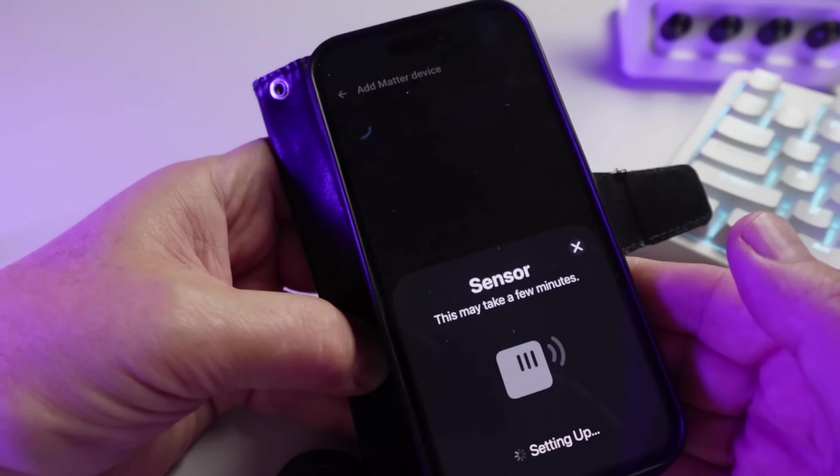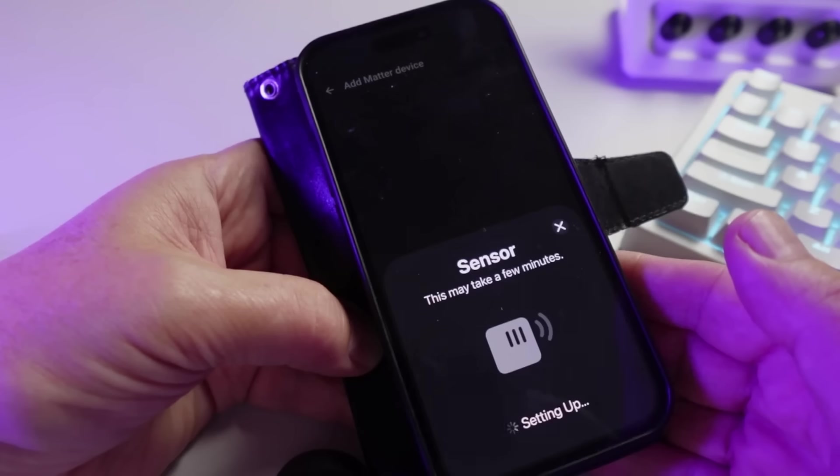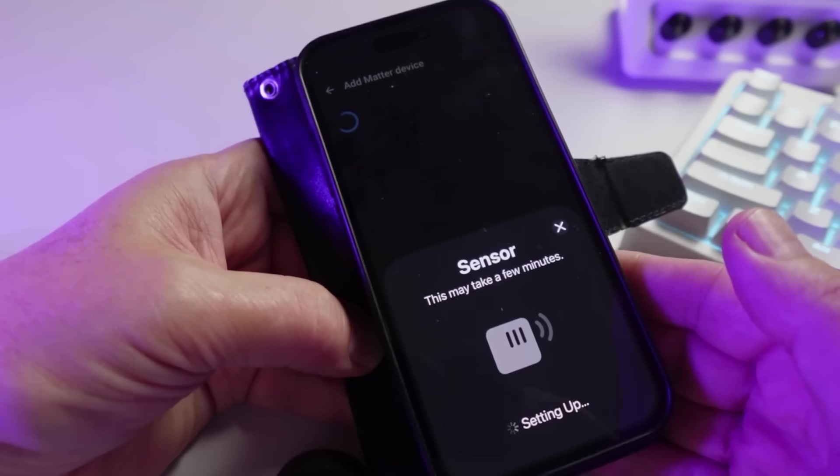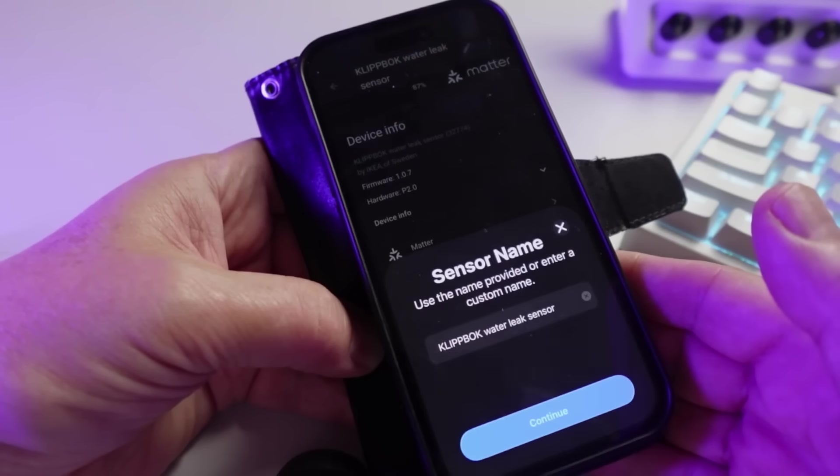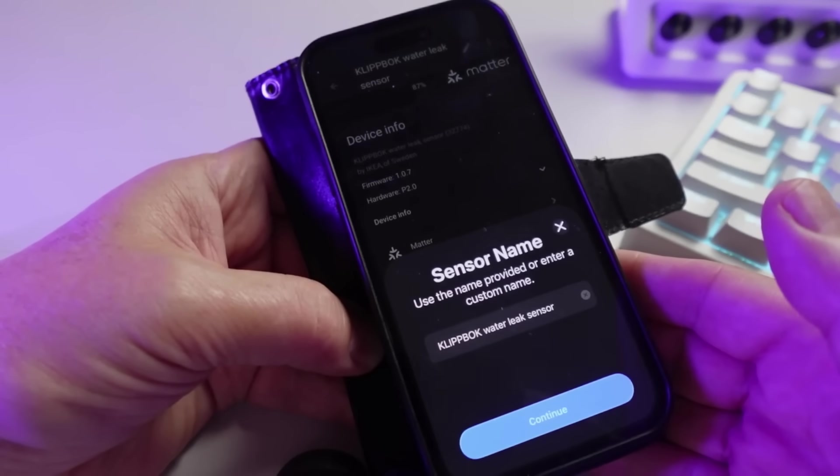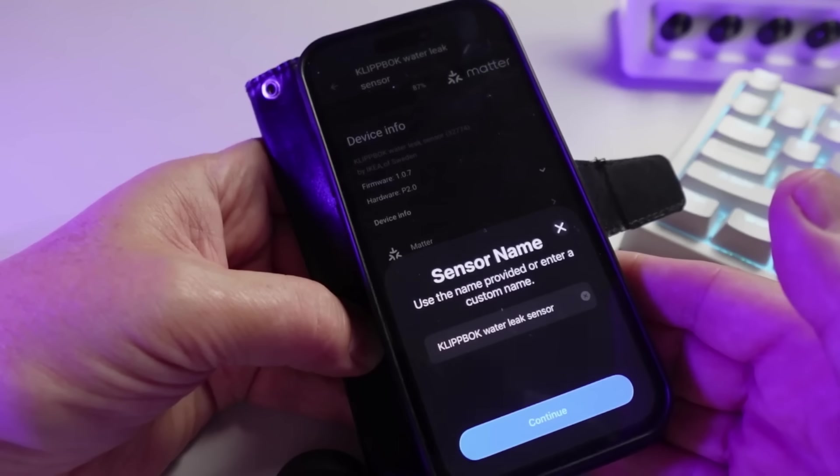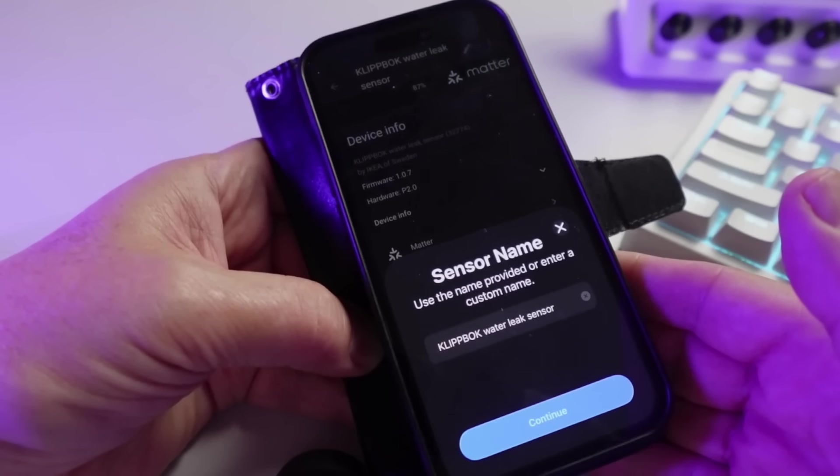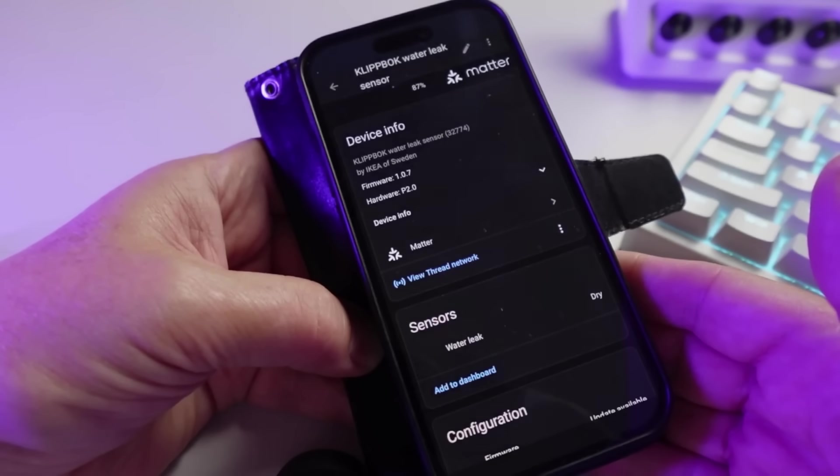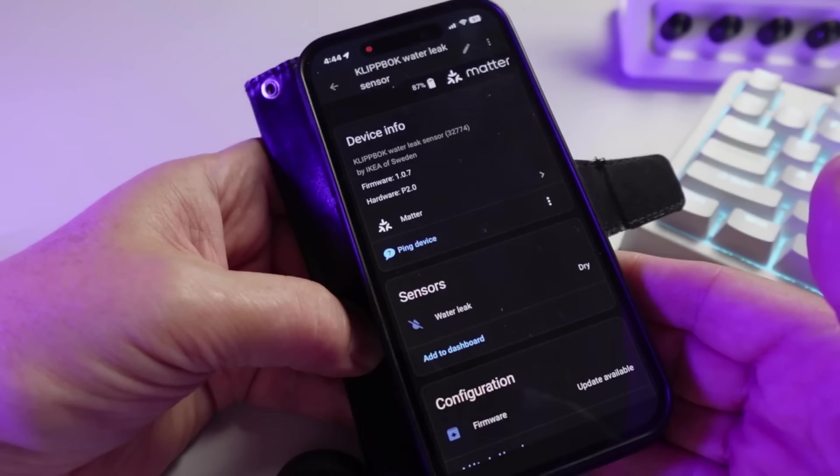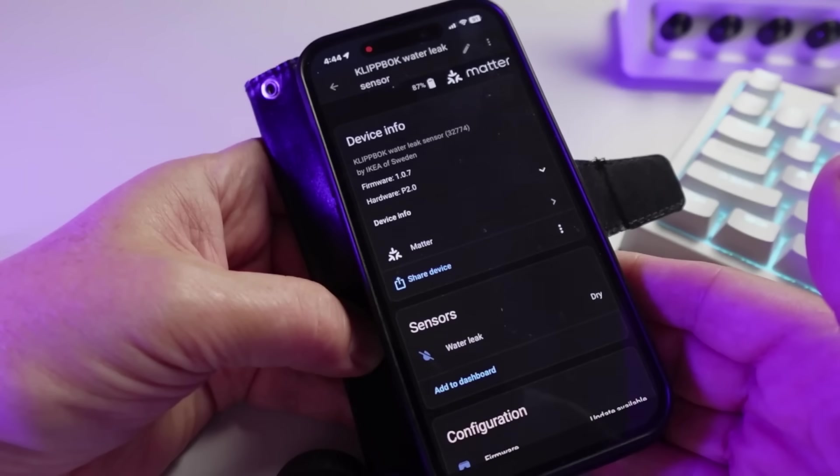As with most Matter devices, it seems to take quite a lot longer than something like a Zigbee device to connect to Home Assistant. And there we go, it's all set up. You can now change the name if you like or you can leave it as the current name. Just press the Continue button and there we go, it's all added.